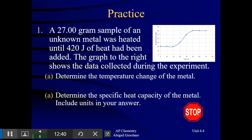Try this problem: a 27-gram sample of an unknown metal was heated until 420 joules of heat had been added. The graph shows the data collected. Part A: determine the temperature change of the metal — that's final minus initial. Part B: determine the specific heat capacity of the metal, including units. This is simpler — we're just looking at a sample of metal, no water in the mix. Pause the video and see how you do.